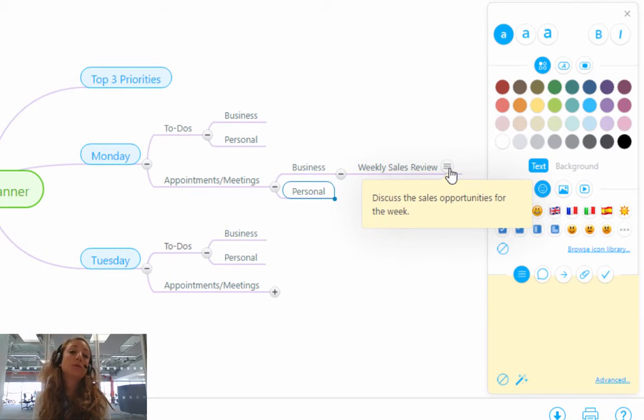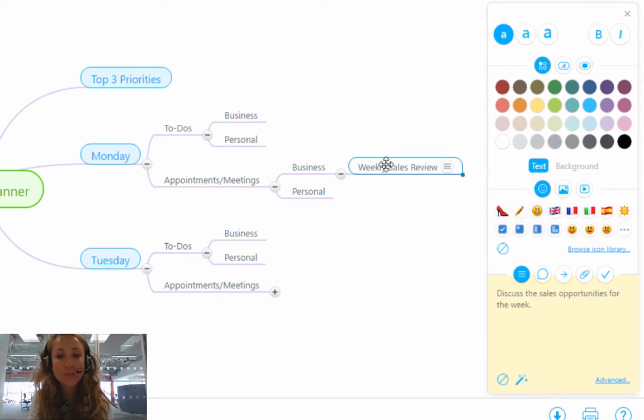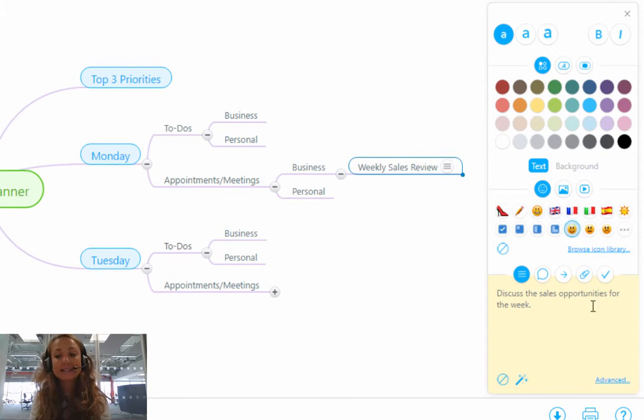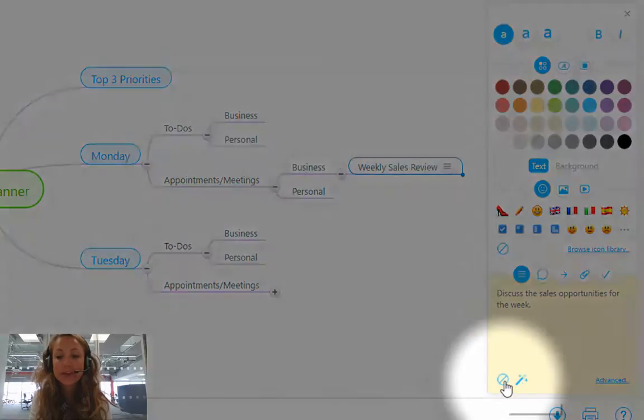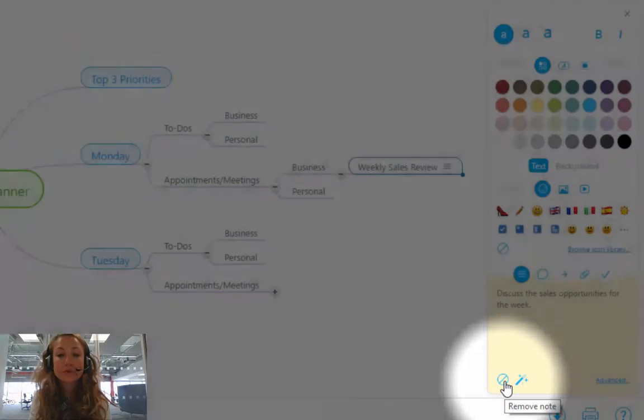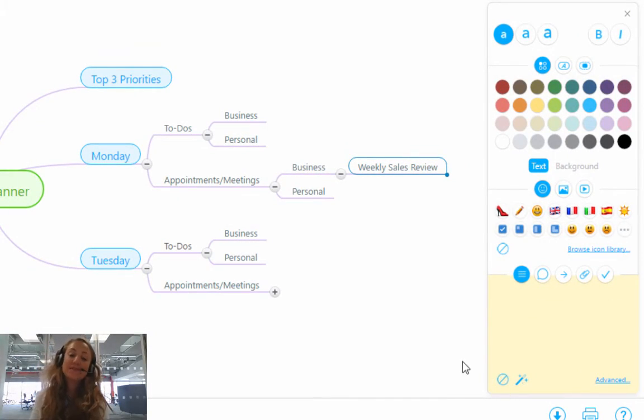Now, of course, if you want to delete this note, all you have to do is click back on the branch. And down underneath the yellow text box, you'll see a little symbol here that says remove note. So you just simply click remove note and the note has been removed.